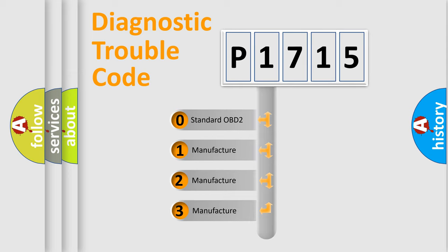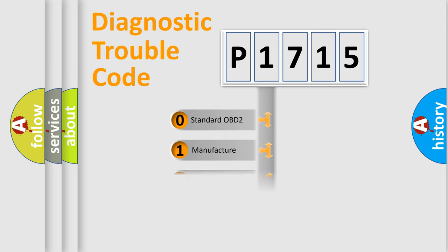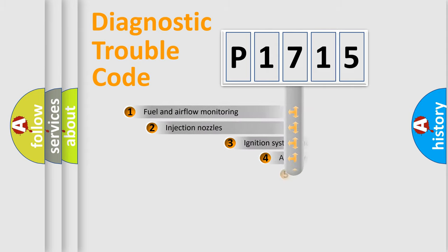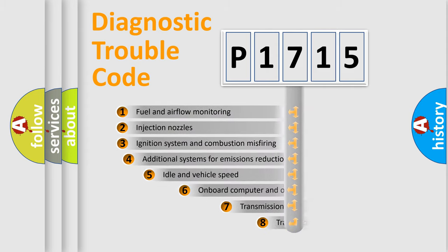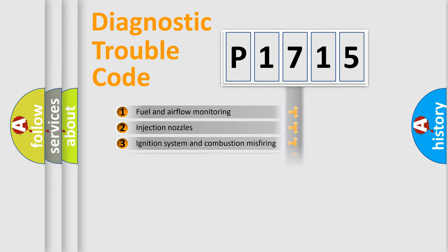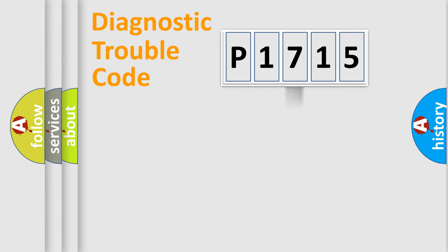If the second character is expressed as zero, it is a standardized error. In the case of numbers 1, 2, 3, it is a more prestigious expression of the car-specific error. The third character specifies a subset of errors. The distribution shown is valid only for the standardized DTC code.